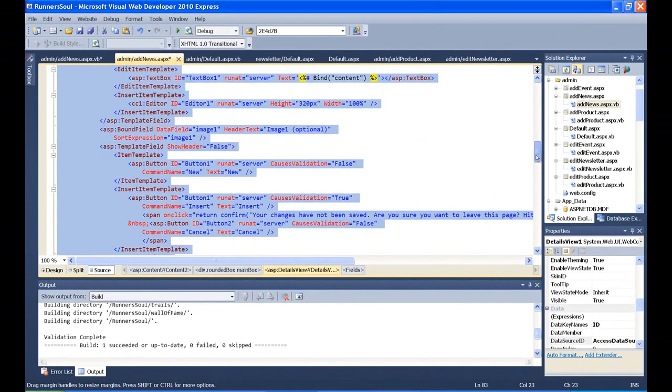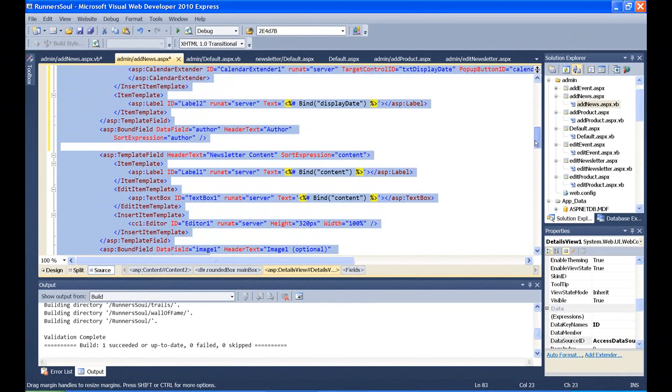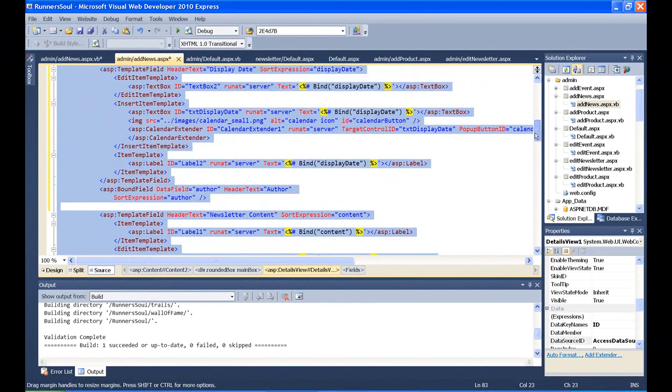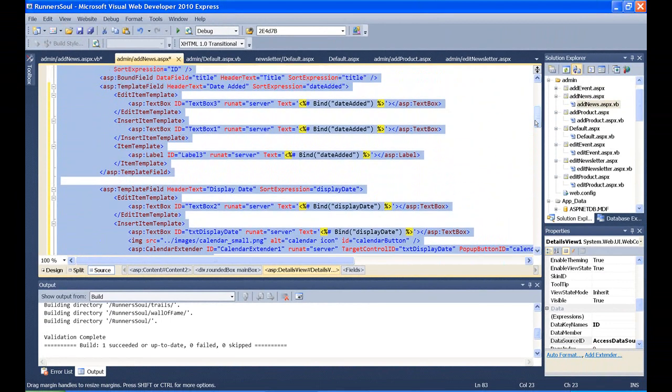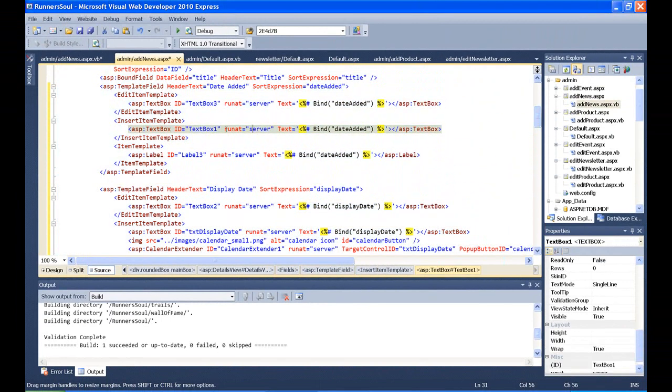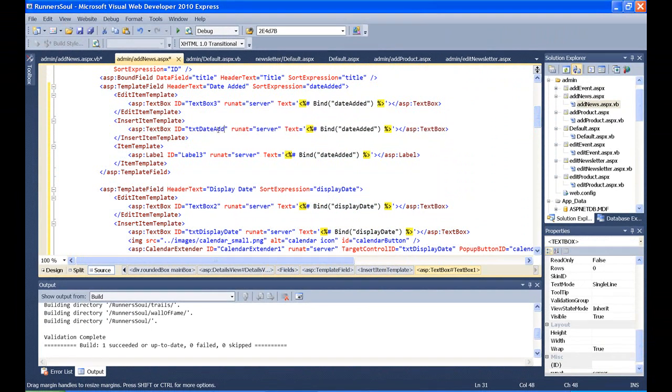And again, it's the insert item template, in this case, for date added. And then I'm going to change the name of this text box to txt date added rather than text box 1. It just helps me keep track of it.